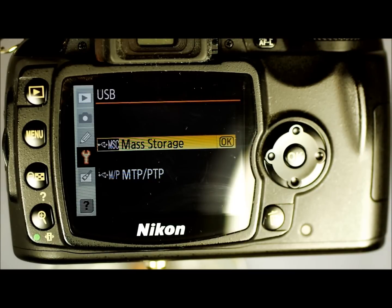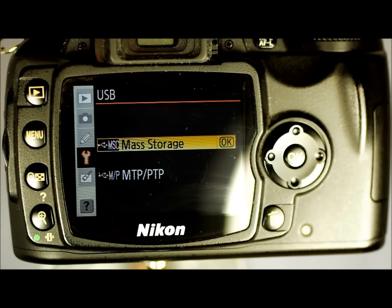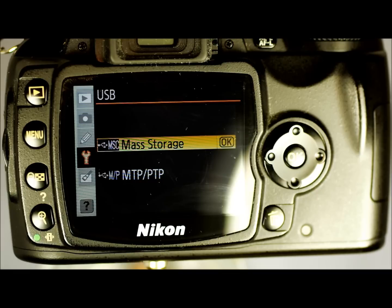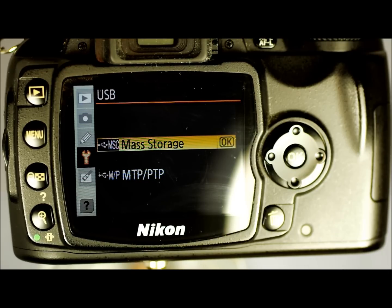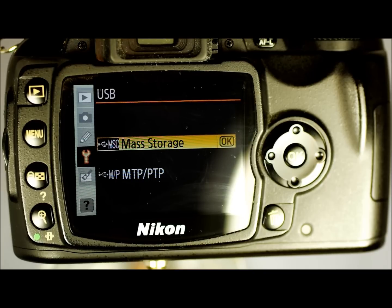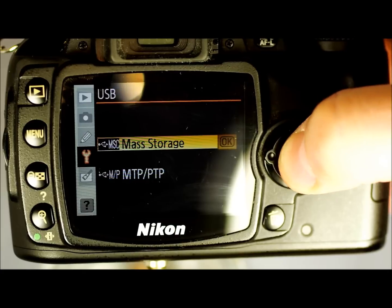USB — Mass Storage or peer-to-peer. This is how your computer recognizes your camera when plugged in. Use MSC if you want to download images via USB cable and have things work predictably. MTP — I believe it's peer-to-peer — use this if you have Nikon's PictBridge software. If you don't have that software, always leave this in MSC. Moving your SD card to your PC is going to be a lot faster than using a USB cable on this camera.